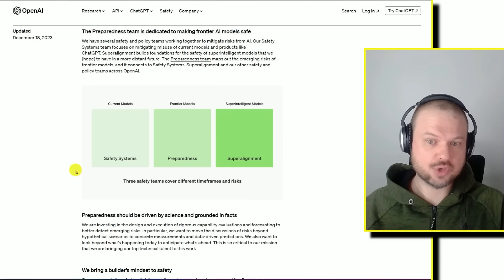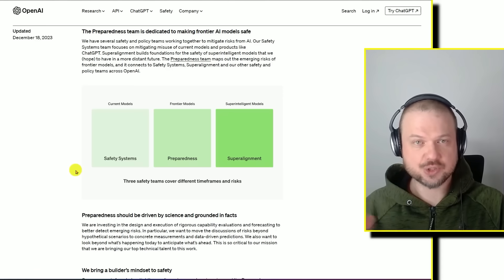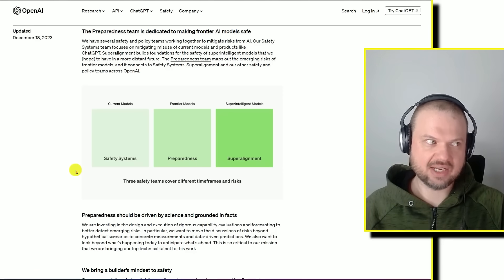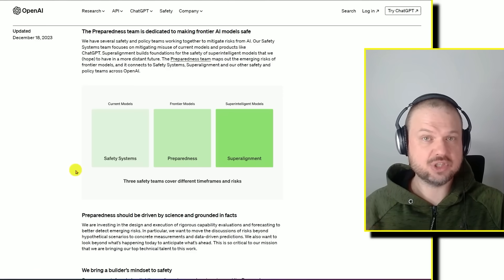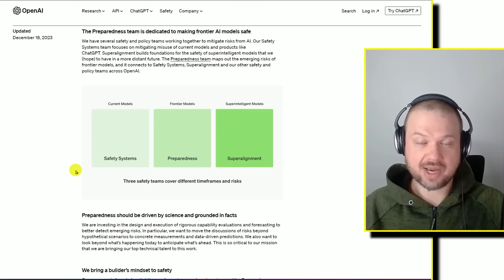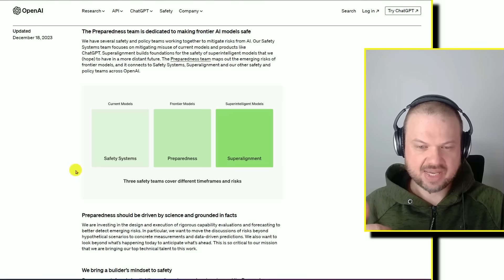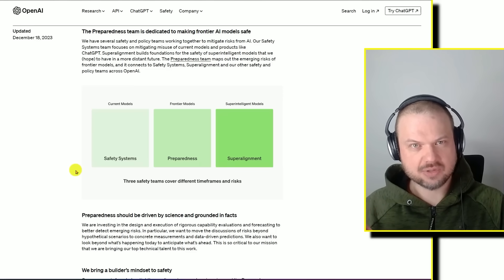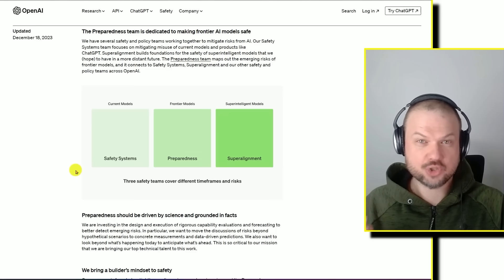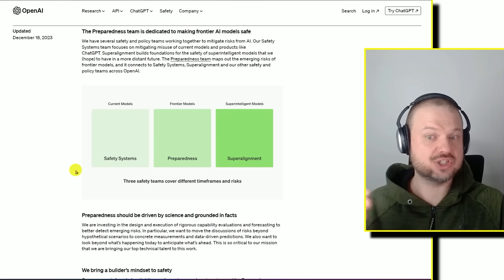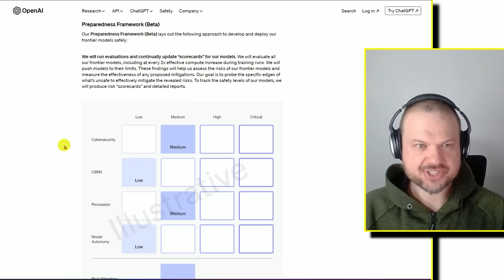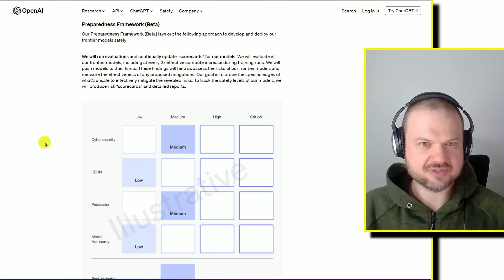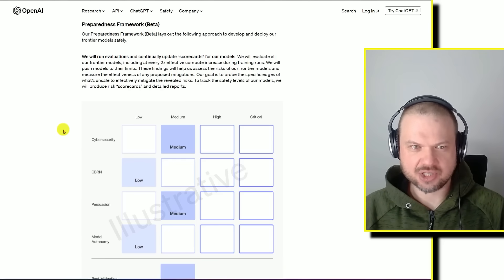One is we have our current models and how we think about safety, not giving out bad information, dangerous information. Frontier models and preparedness, how do we prepare for that? And of course, super intelligent models and super alignment. We've talked about that in one of the previous videos. There seems to be some good progress from OpenAI in how they can use smaller AI models to help align these bigger super intelligent models. Here is the preparedness framework beta in a nutshell.